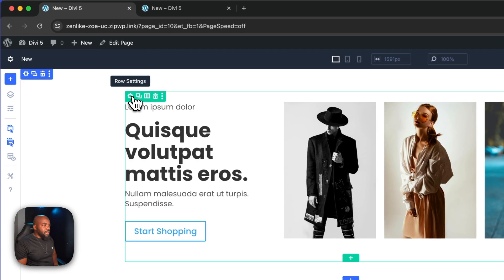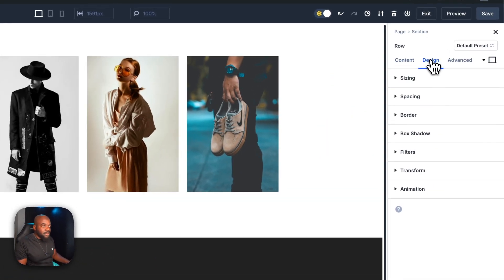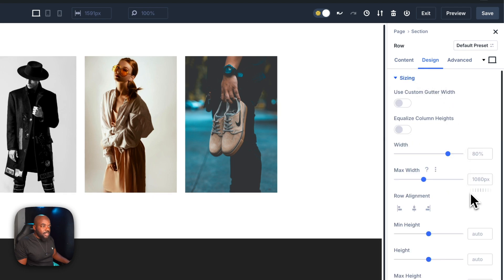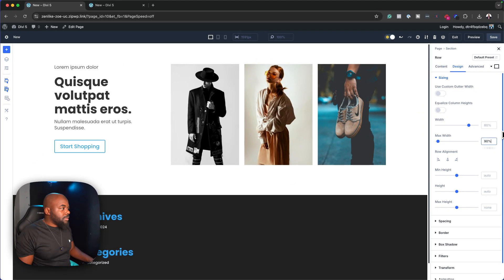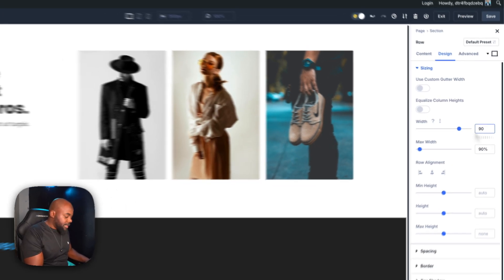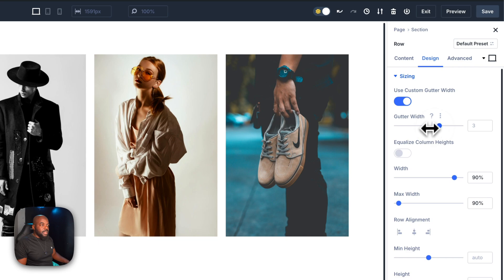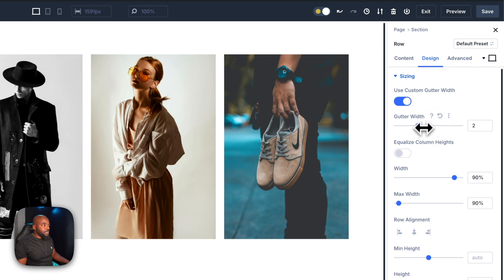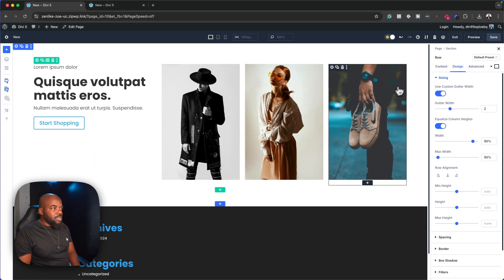On the row settings, I want to make this slightly wider because right now it's not wide enough. Let's go to design sizing — at the moment it's 1080 pixels, so I'm going to set this to 90. That's already looking much better. I'll do the same on the top and set that to 90 as well. On the custom gutter width, let's set this to 2, and then I want to equalize column heights. My design is looking great.